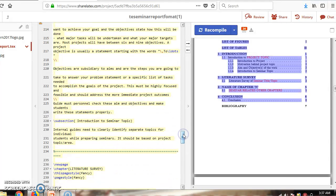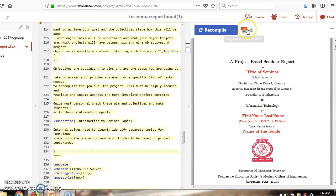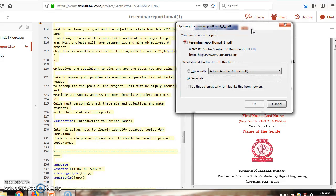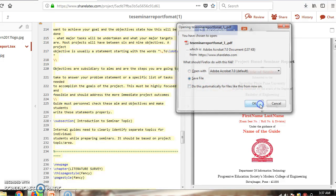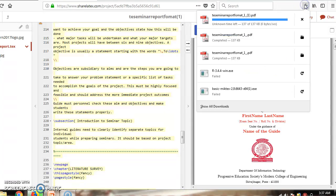Once your content is ready, your PDF file is generated. Click on 'Download PDF' and save your file. The file is now saved successfully.